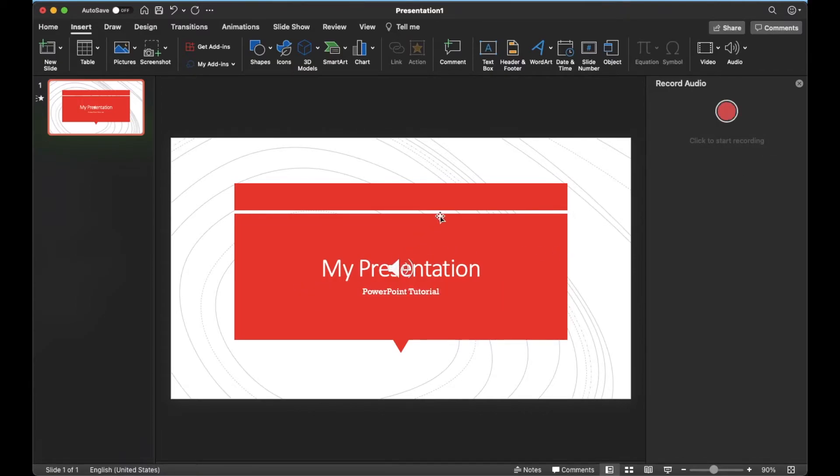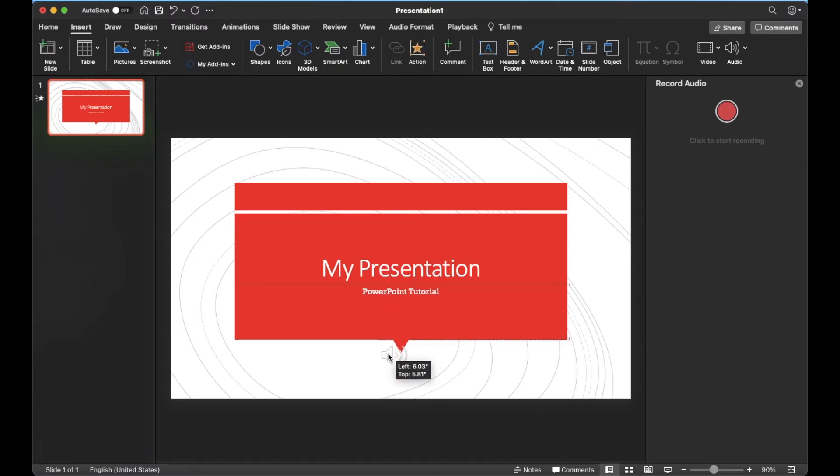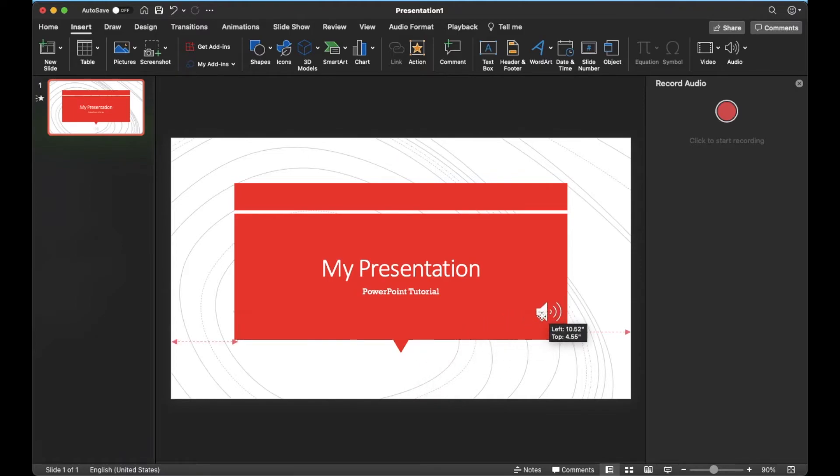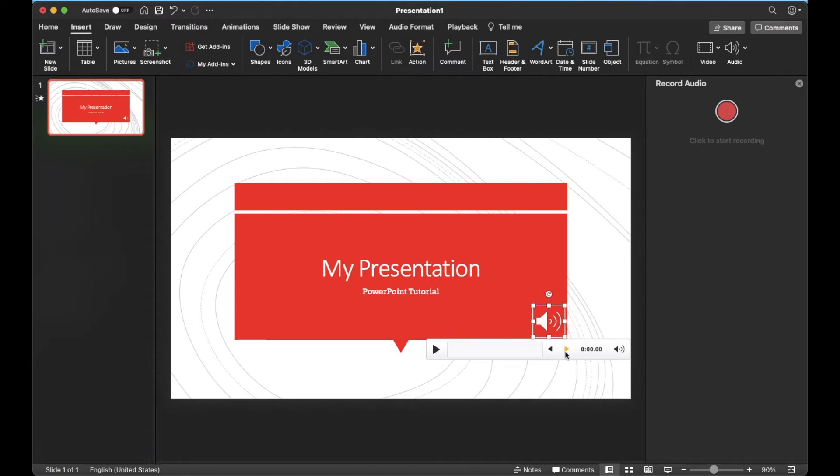As you can see, a little audio box comes up. You may want to put these potentially down at the bottom or anywhere else within your presentation where people know, okay, I need to click this in order to hear the audio.